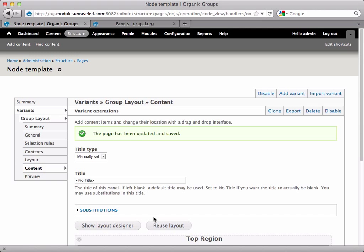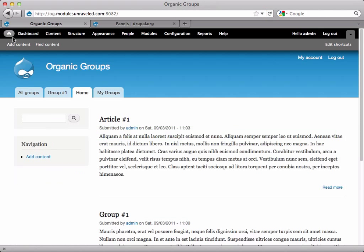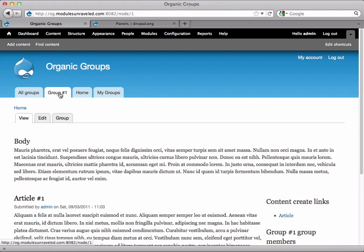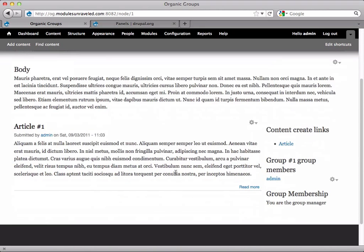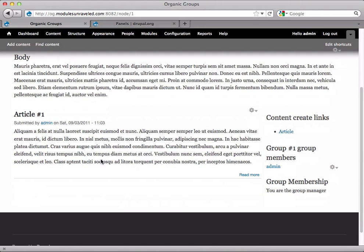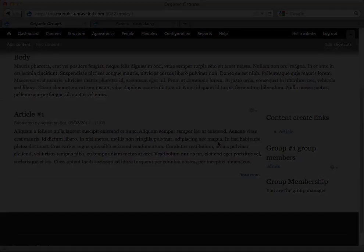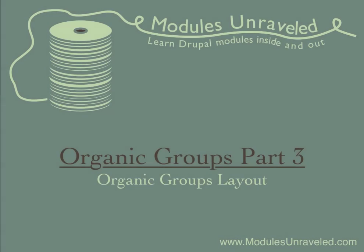And we're done. If we go ahead and go home and select group number one, we can see that we've got our group description at the top. Our articles on the left side. We've got our content create links on the right. Group members on the right. And our group membership block on the right.